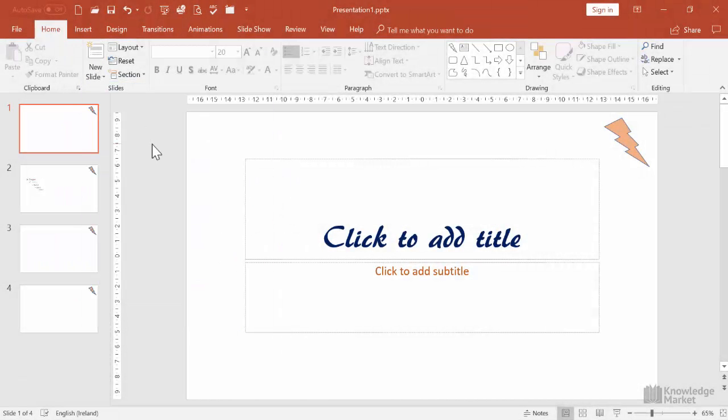Now there's one other point I'd like to mention. When we place something like this onto the master, we are placing it into the background of the slides. That means if we put something on top of it on this front end, it will be obscured. Let's take a look at that happening.